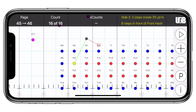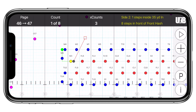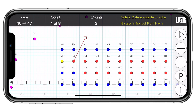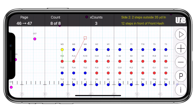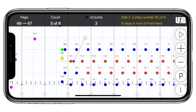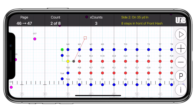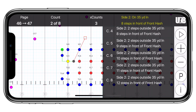You'll also notice in counts mode that the coordinate in the information bar has turned yellow. That is giving you a live updating coordinate for every count of the drill. You can tap through to easily find a specific count, or even tap the coordinate to reveal a coordinate sheet for every count of that set.